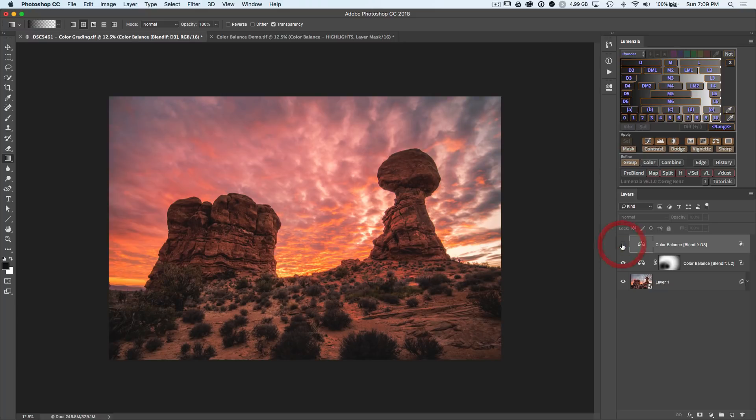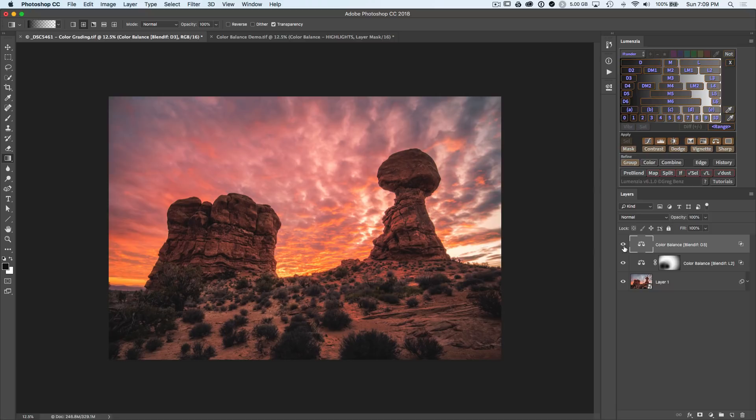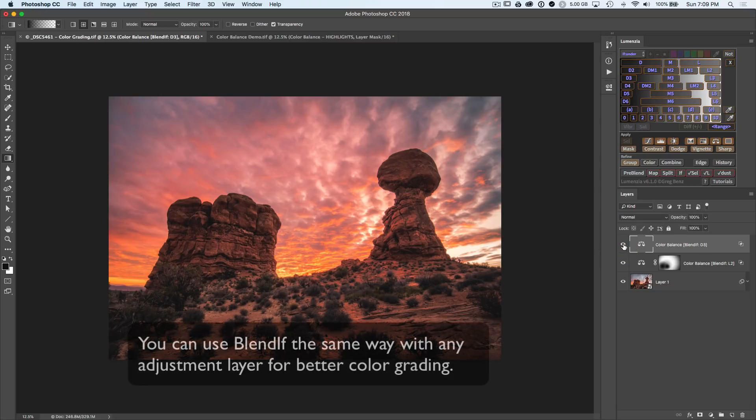And that's usually what color grading is about. It's just subtle changes that enhance the mood of the image. Without necessarily giving away obvious facts that they've been adjusted. Now in the sky is a different thing because we want it to be very strong. But sometimes your color adjustments are going to be nice and subtle. Like the foreground here. You can apply these same Blend If techniques to just about any adjustment layer for better color grading.